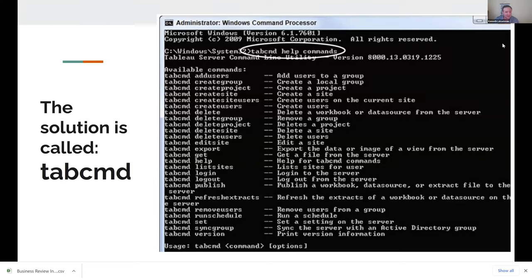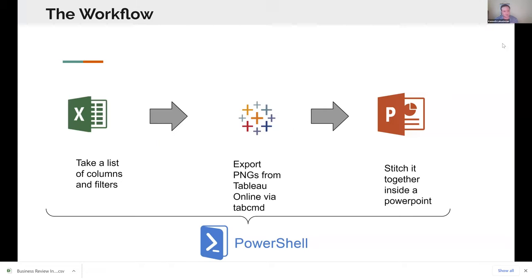So rather than making the command line our primary utility, what if we were able to do it inside of maybe something a little more comfortable, like an Excel workbook? Could we have an Excel workbook that's pre-set up with all of our different filters and columns? Yes, we could do that. What I'm going to be showing you guys today is the workflow I constructed.